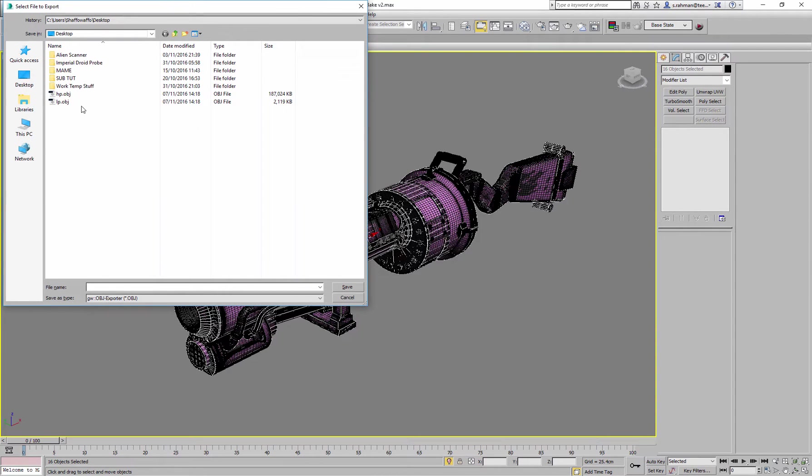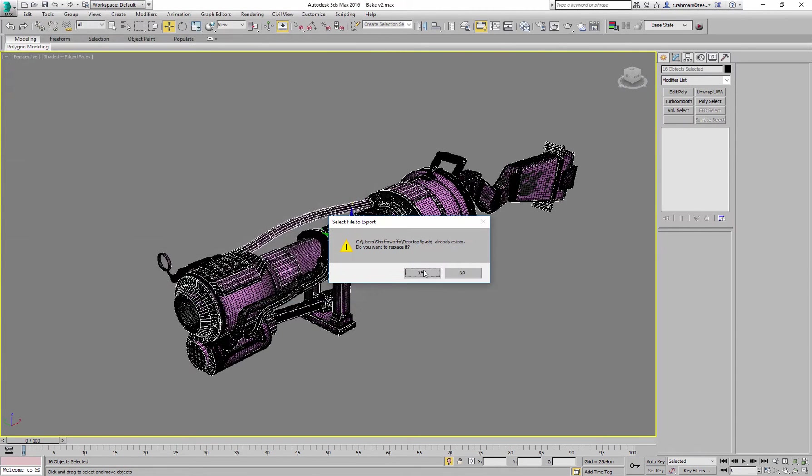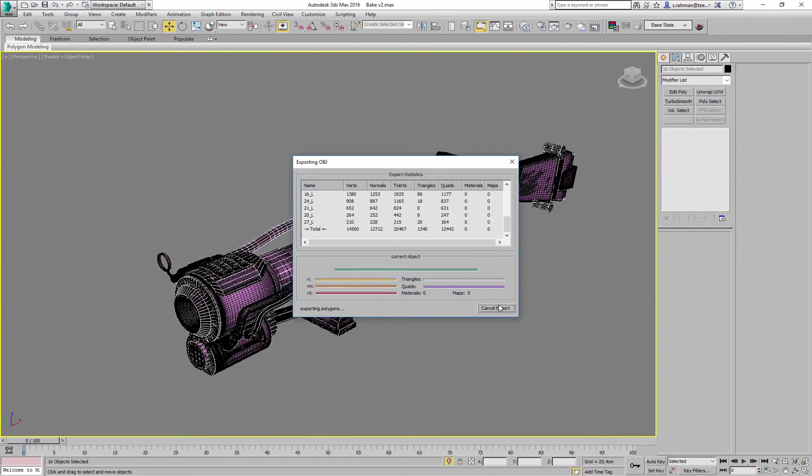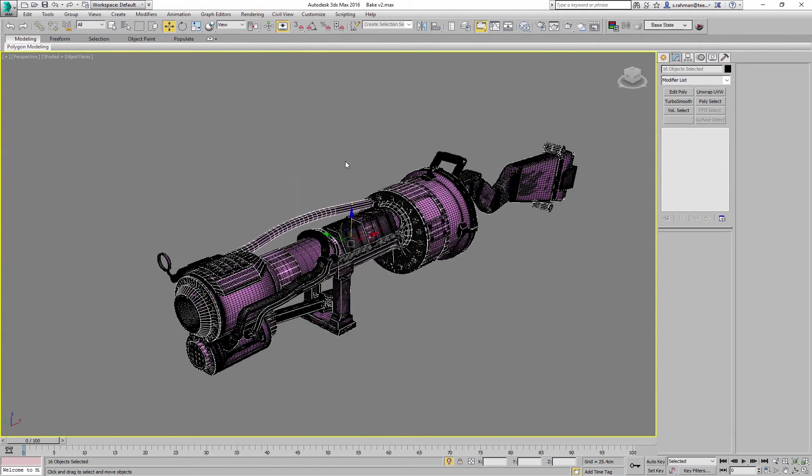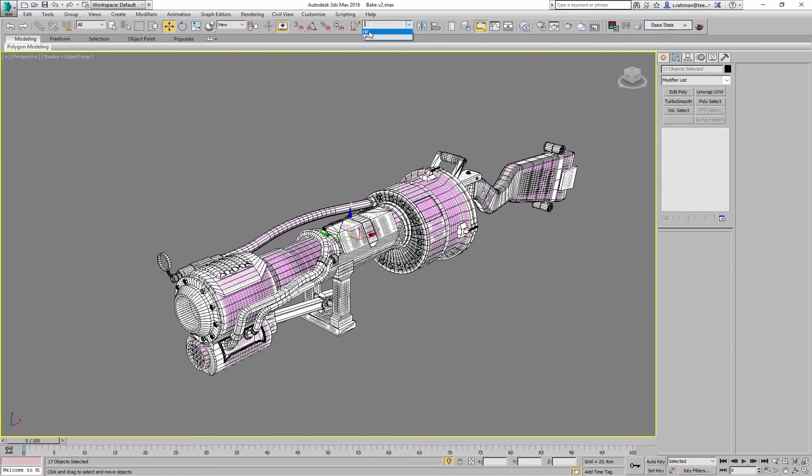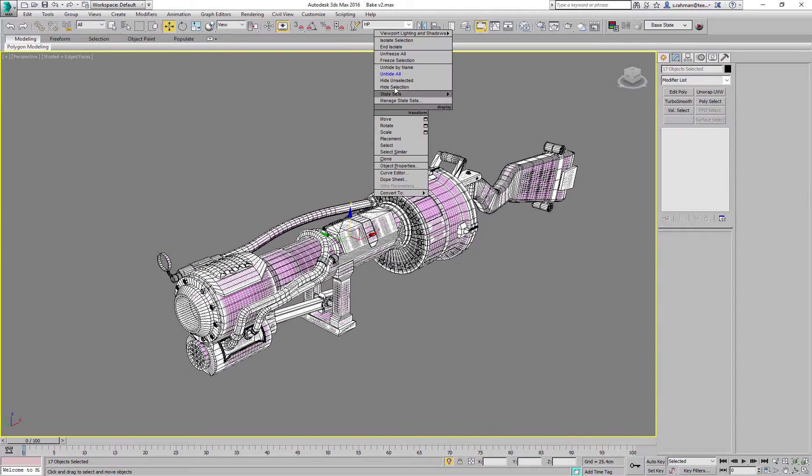So I'm just going to export all of my low poly OBJ, and then a quick way of doing it is just press Ctrl I, invert the selection and hide unselected, or you could just make sure that you've got a selection set up here, hide unselected.